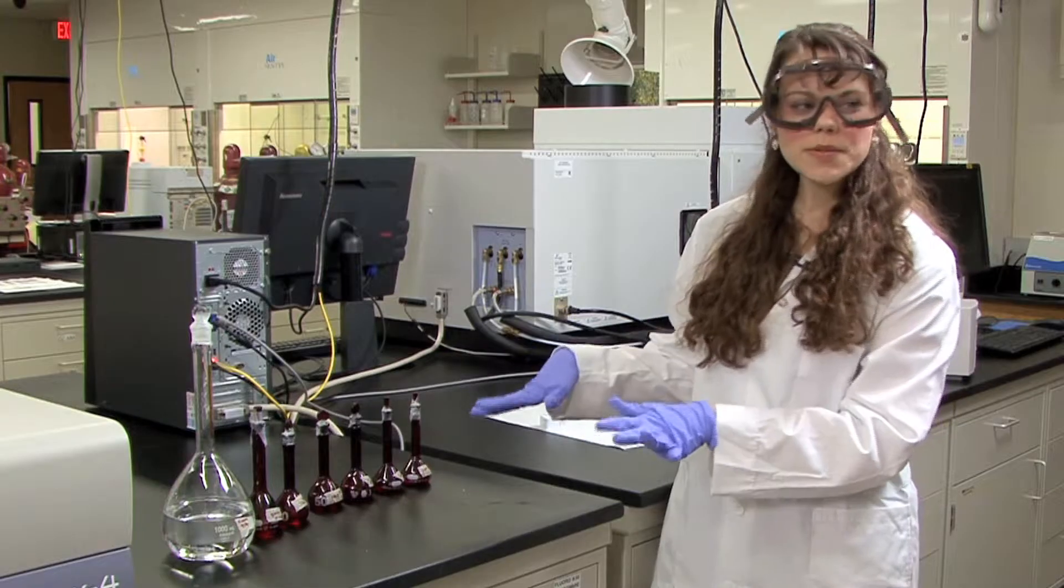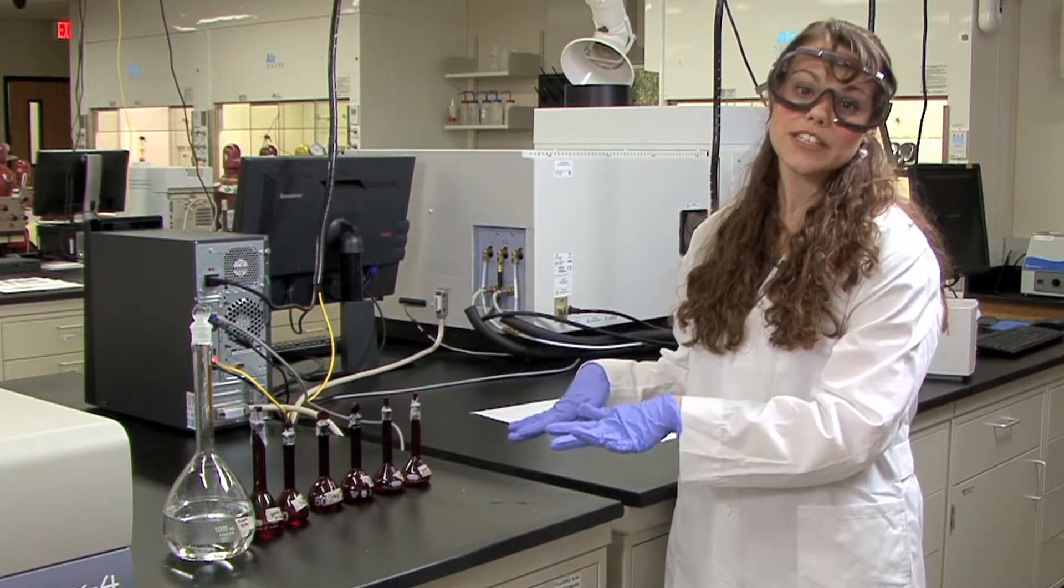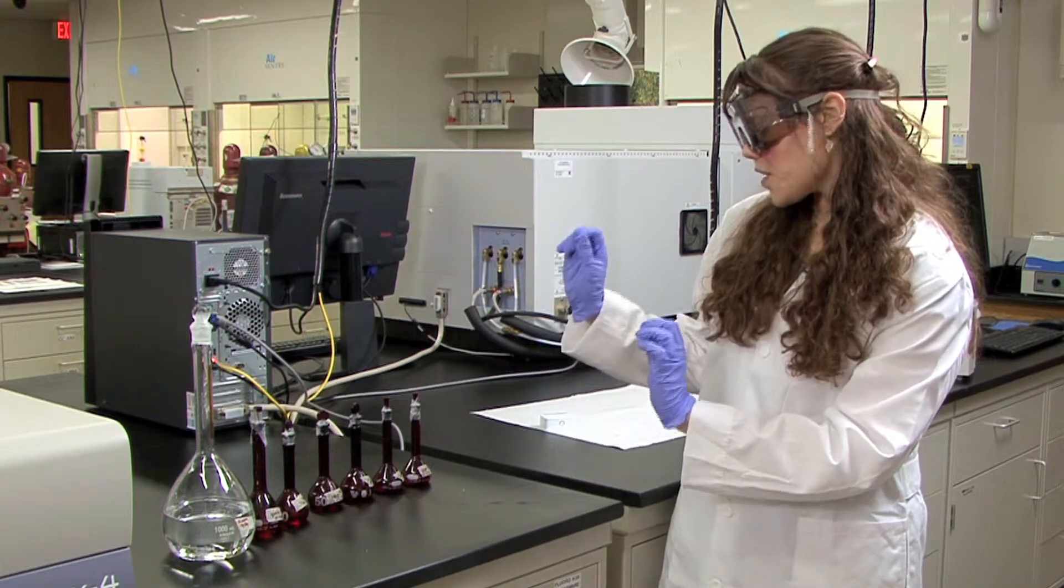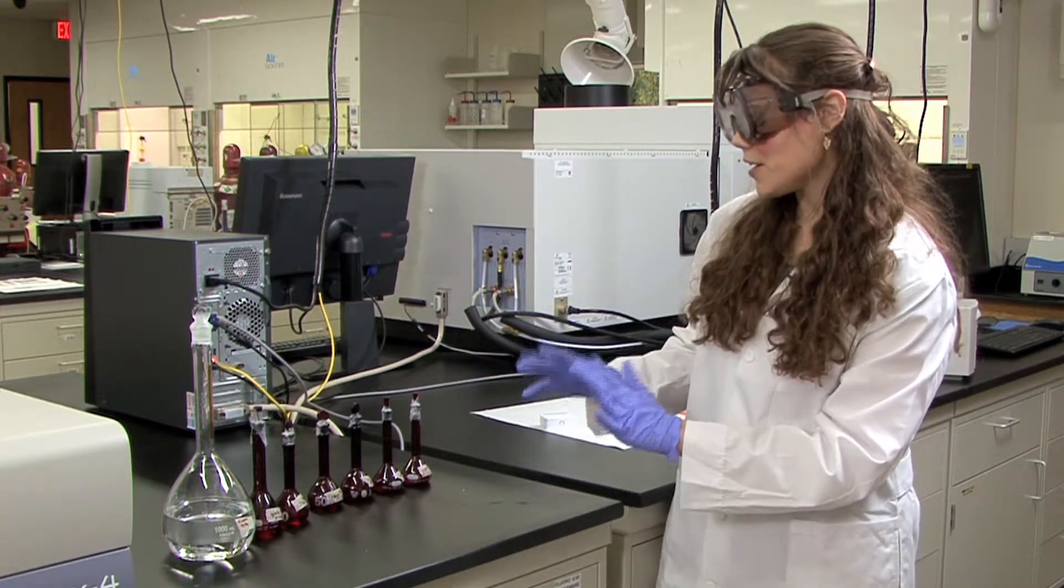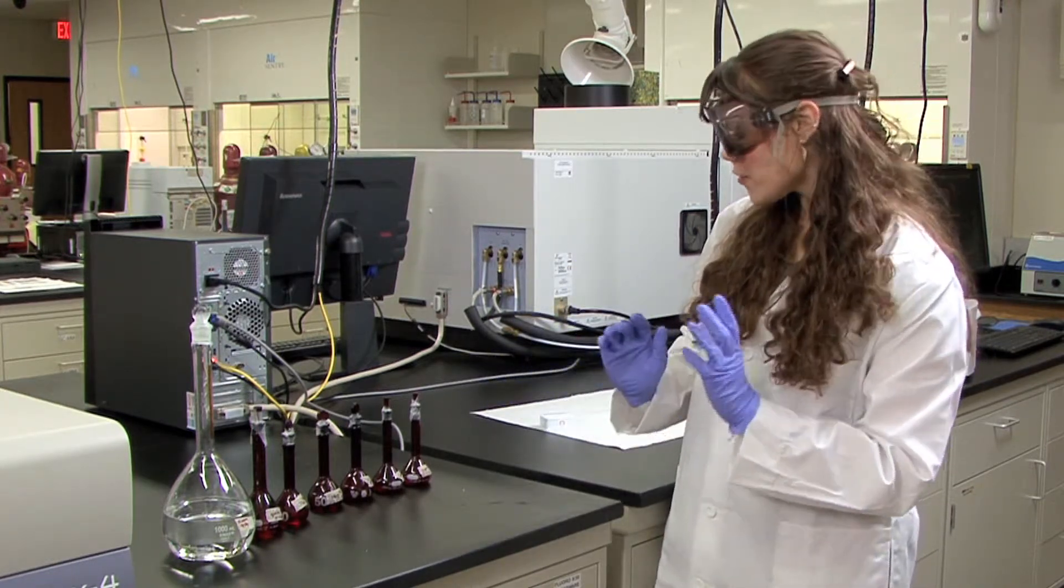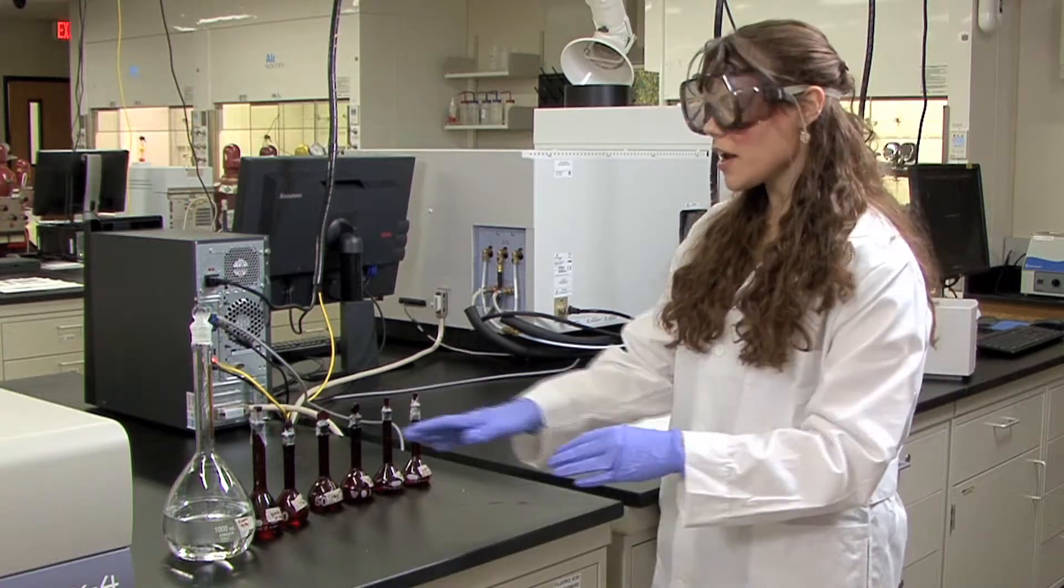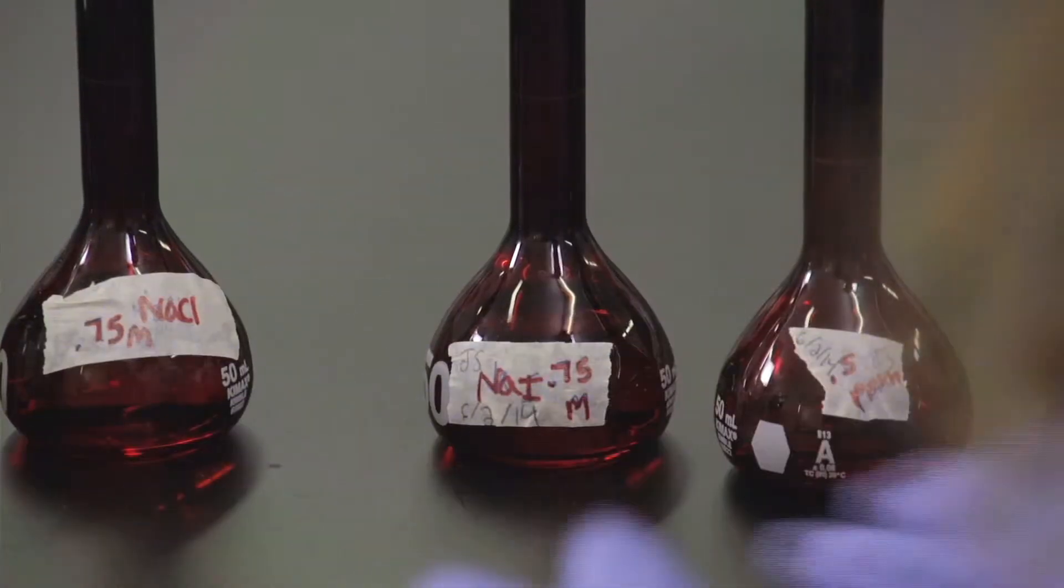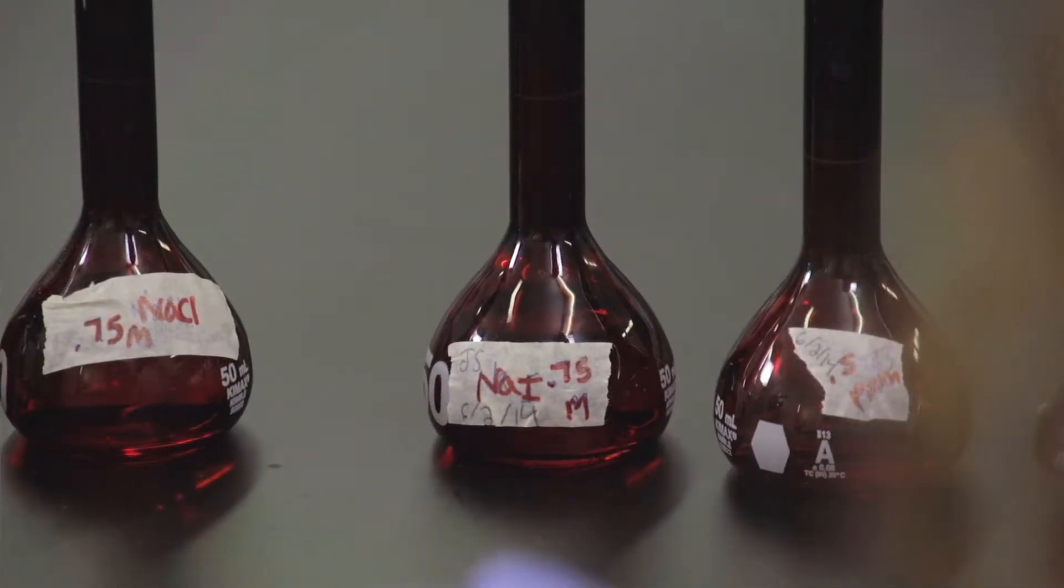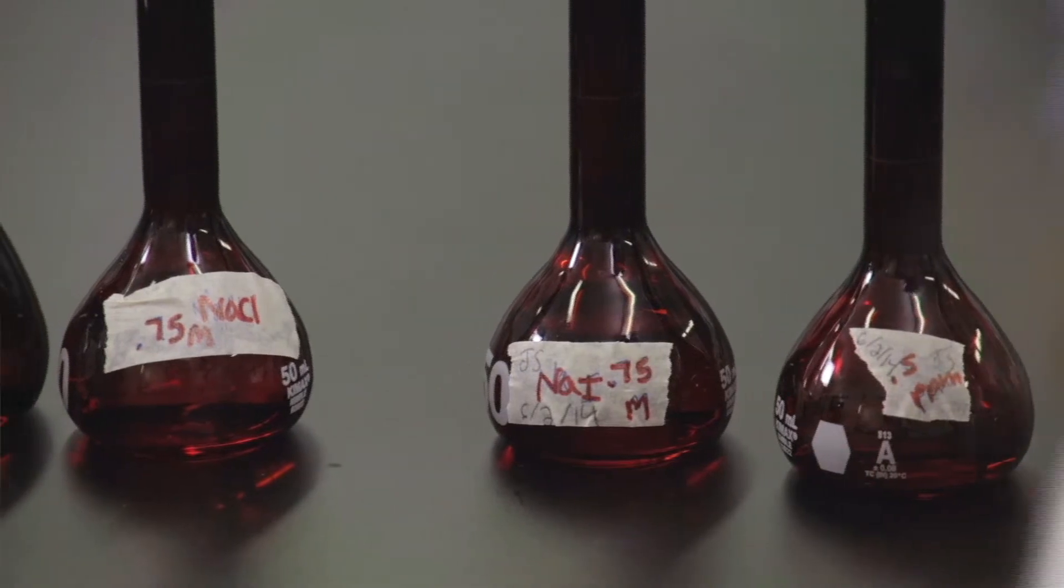There are multiple solutions that you are going to need to prepare. There's a couple things to keep in mind when preparing the solutions. The first is that all of the solutions need to be prepared in these red volumetric flasks.